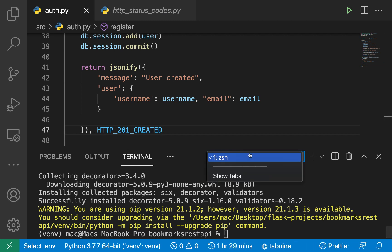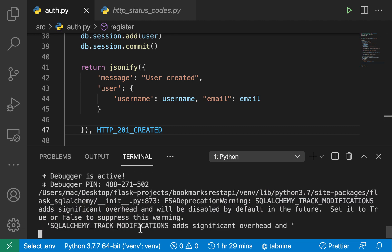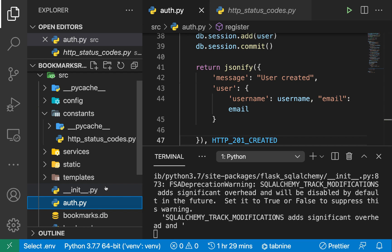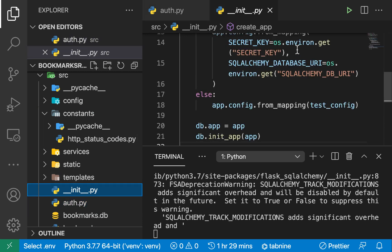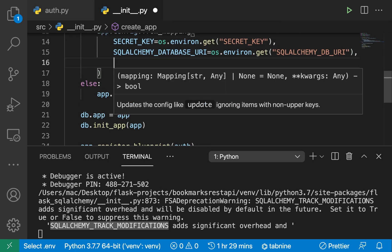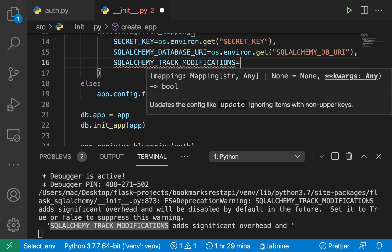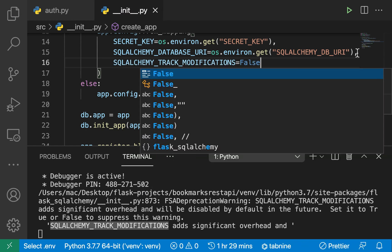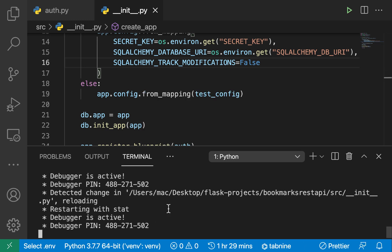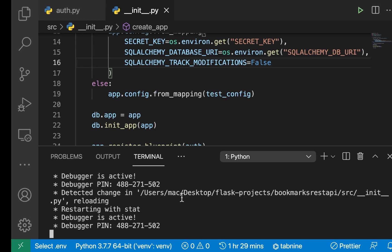Now if we run our server, notice how we get this warning about SQLAlchemy. I'm going to suppress it by going to our init.py. Here where we configure our app, we can pass the SQLAlchemy URI and also set SQLALCHEMY_TRACK_MODIFICATIONS to False, just so it stops giving us warnings. Once you save that, you can see it restarts with no warnings.